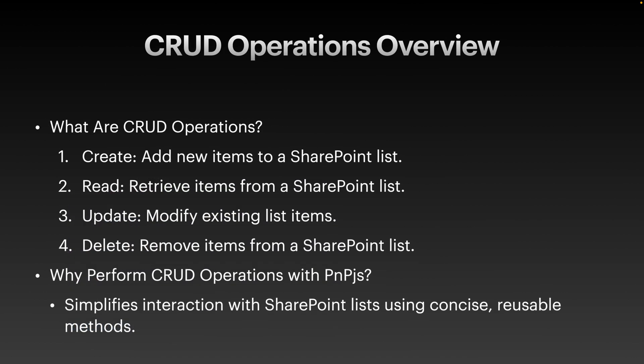Now, let's quickly recap what CRUD operations are and why they are important. Create adds a new item to SharePoint list. Read retrieves data from a SharePoint list. Update modifies existing item in a SharePoint list. Delete removes item from a SharePoint list. With PNP.js, you can perform all these operations using simple readable code. Let's dive into each one of them.